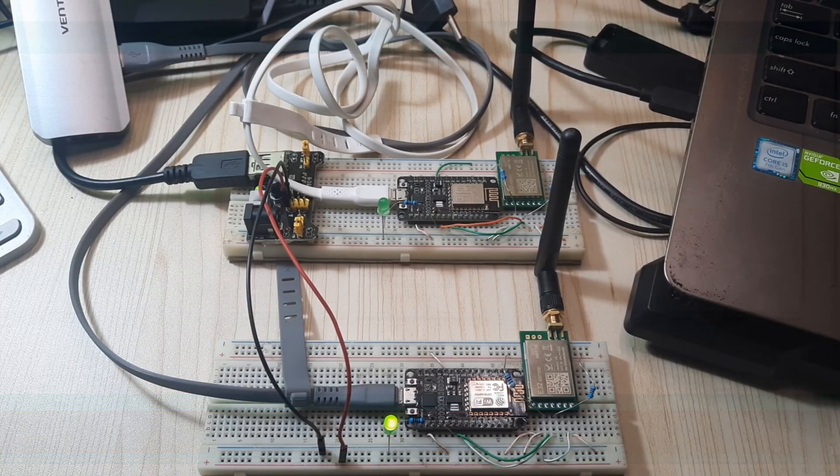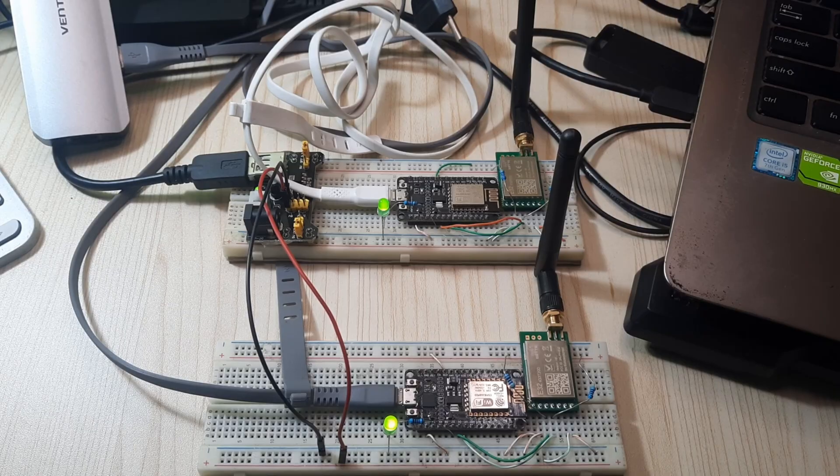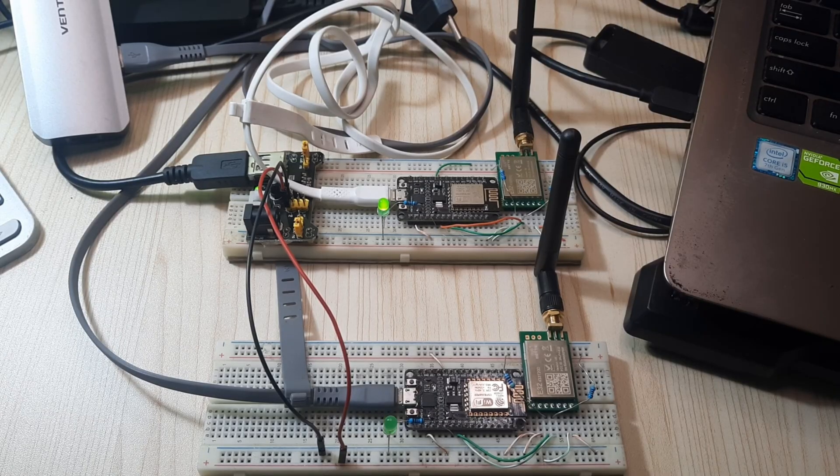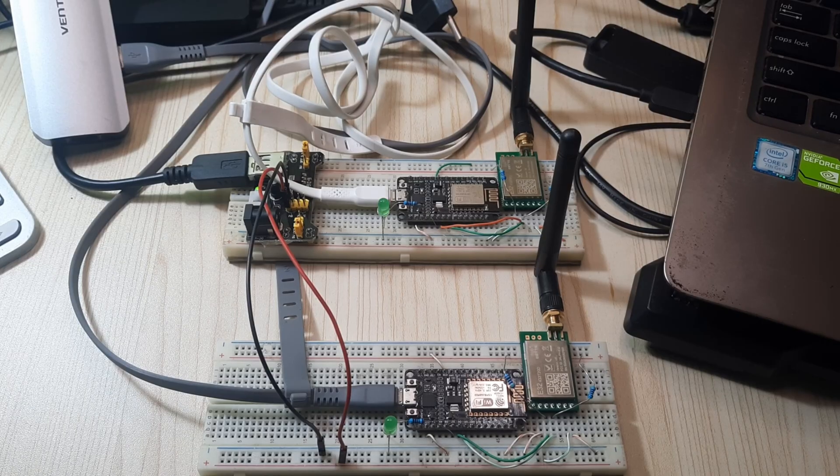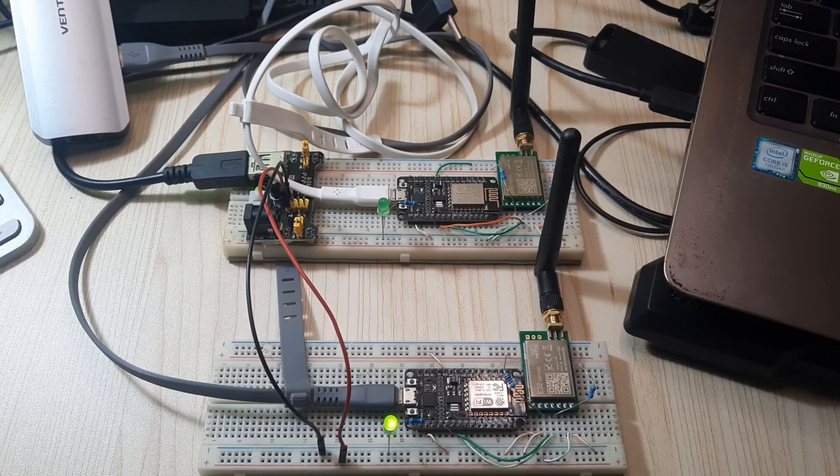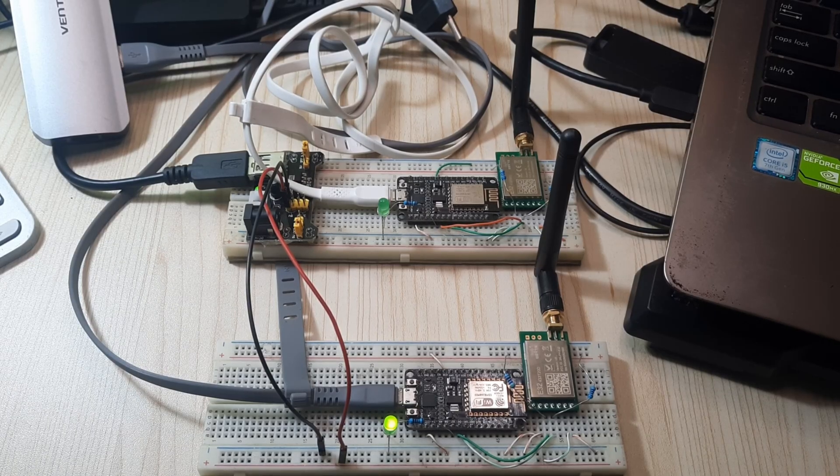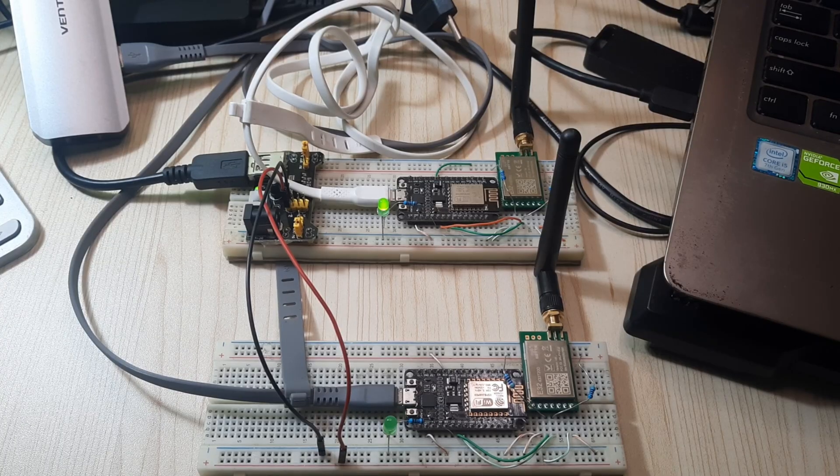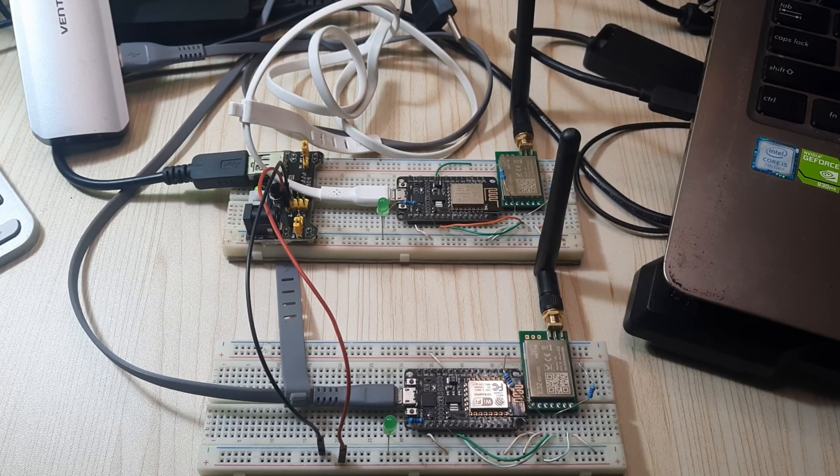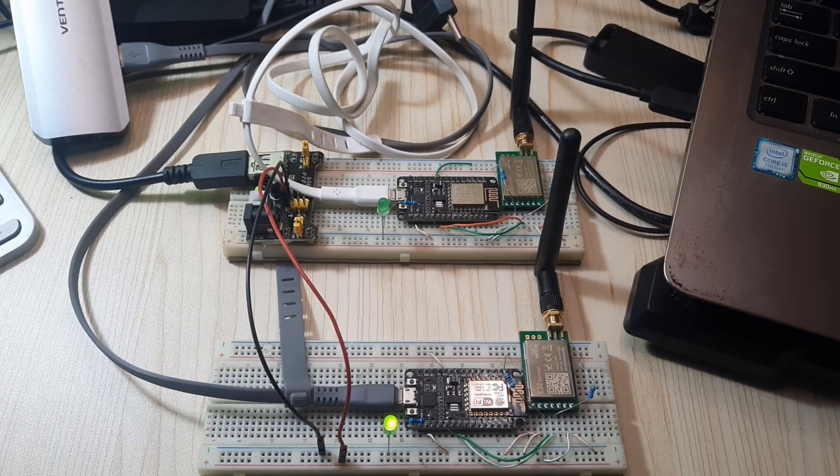In this experiment with the added LED, we can observe that communication between two LoRa modules using ESP8266 runs smoothly. Each time one LoRa module sends a message, the other module receives it, responds by toggling the LED status, and then sends a reply message.